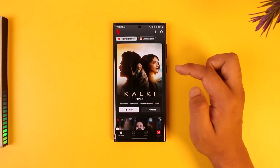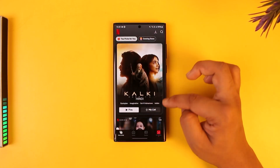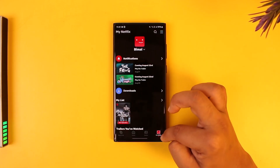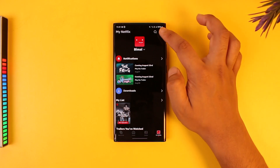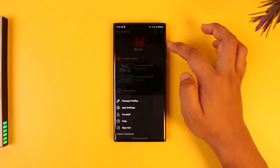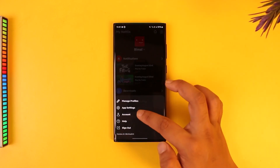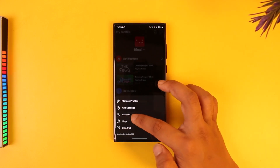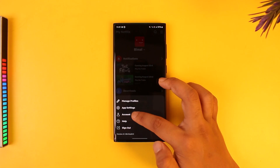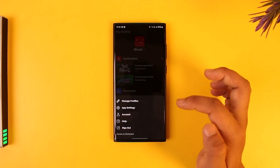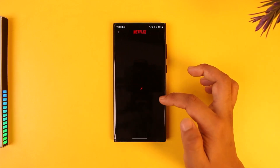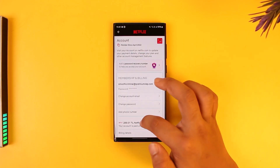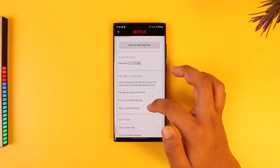From the app you can manage, but the functions might be limited. When you come to the 'My Netflix' option, tap on the three lines option from the top right. Then go to the option that says 'Account', and once you come to the Account option you will see this type of information.